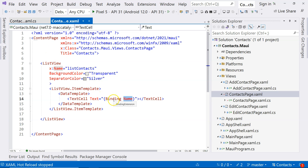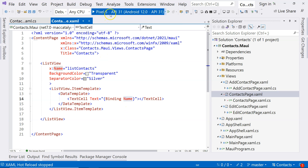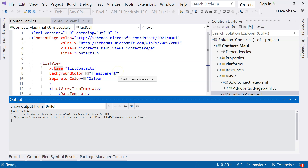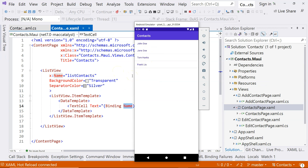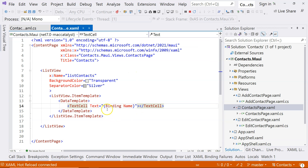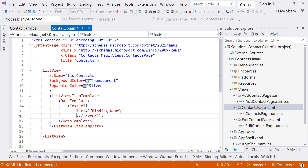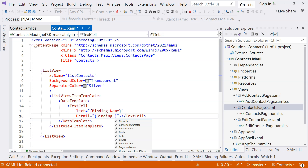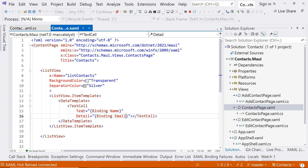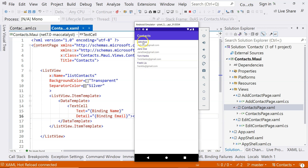Now when we run the application, you can see that the names are being displayed correctly. Another property of TextCell is Detail — this is also a string that accepts binding. We can bind it to the Email property of the Contact class. Running the app, you can see the names are highlighted at the top and the email appears as detail text below each name.